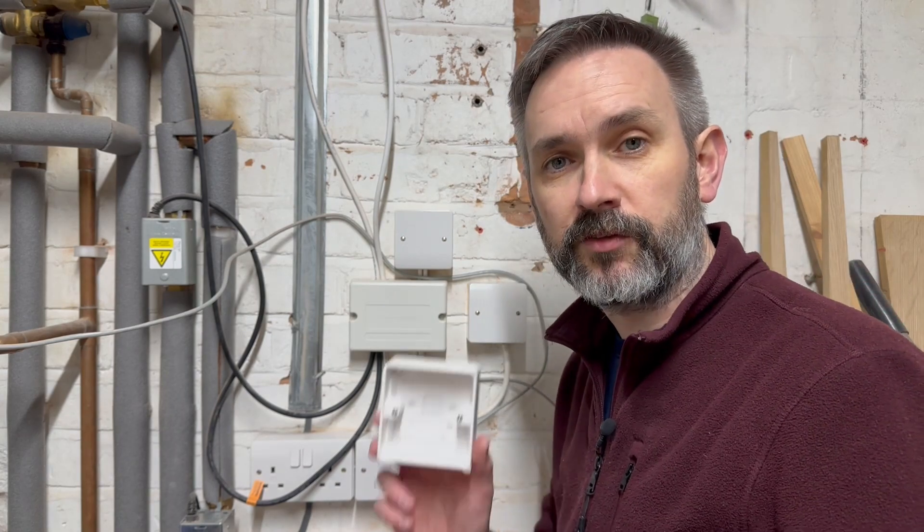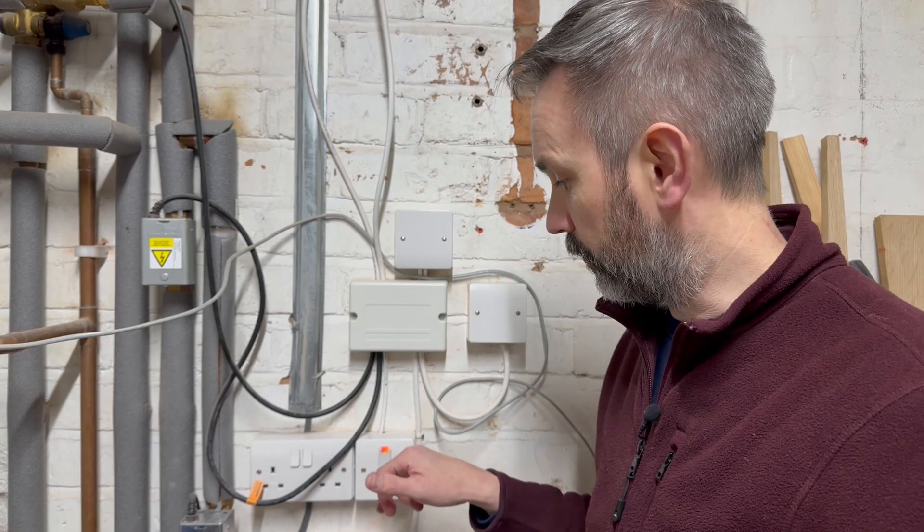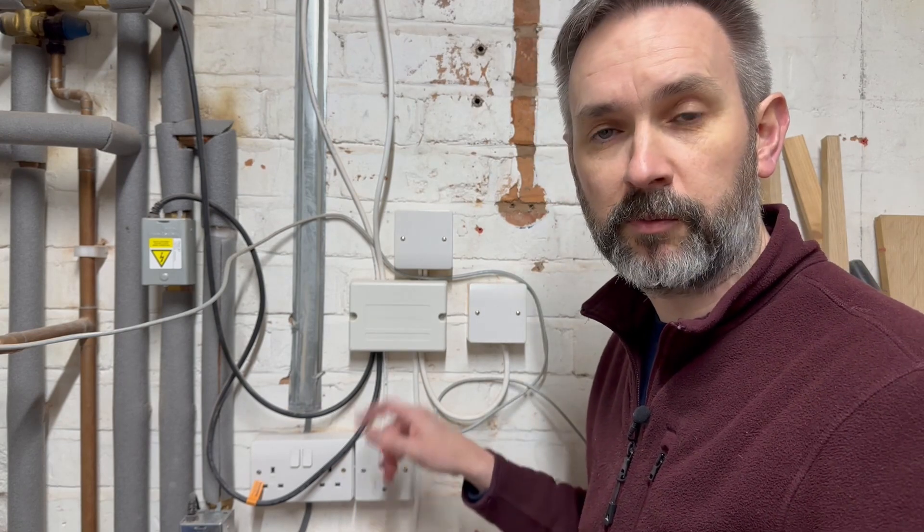To house the Mini I'm just going to mount a standard backing box on the wall in the space between the spur and the distribution and let's do that now.